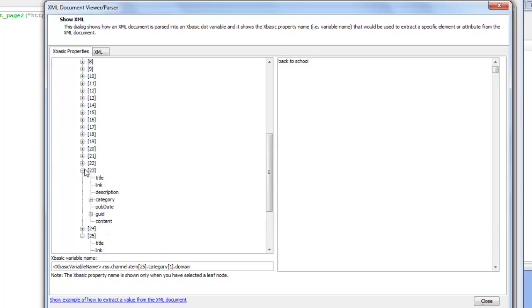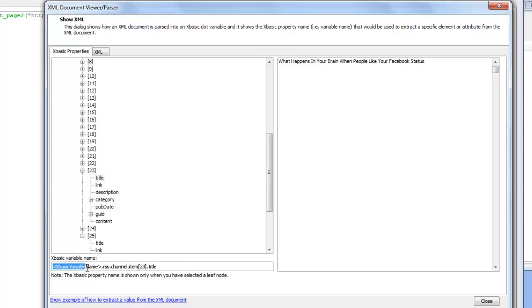Each time that I select a leaf node in this tree array I get to see the XBasic variable. This is just a placeholder which references the variable that I used when I passed the data. That can be anything, that's a variable name of your choice.